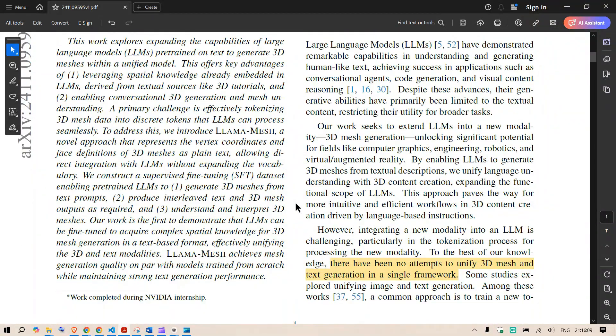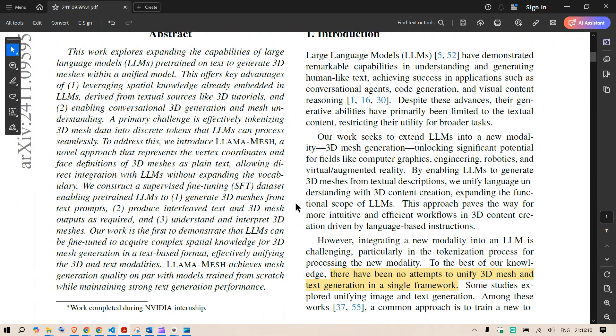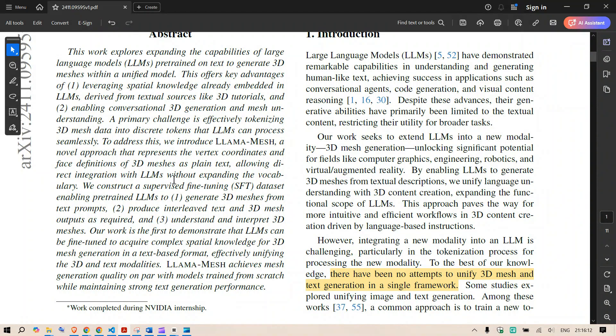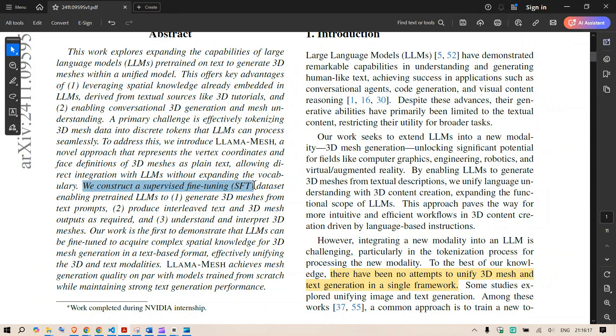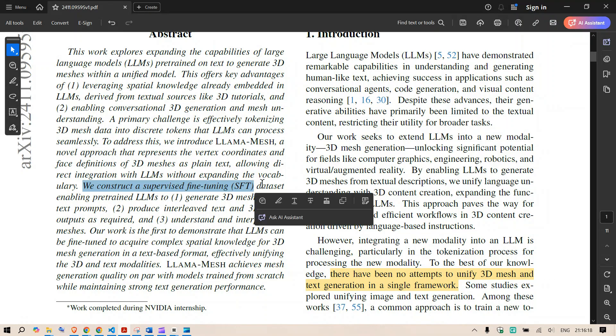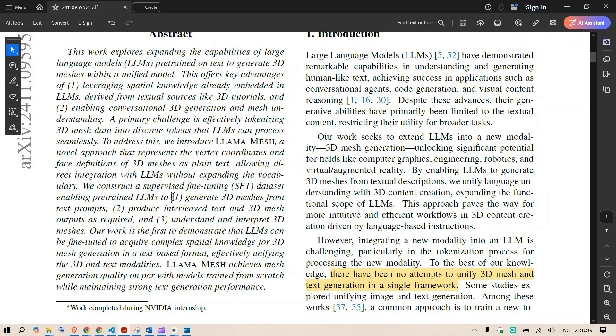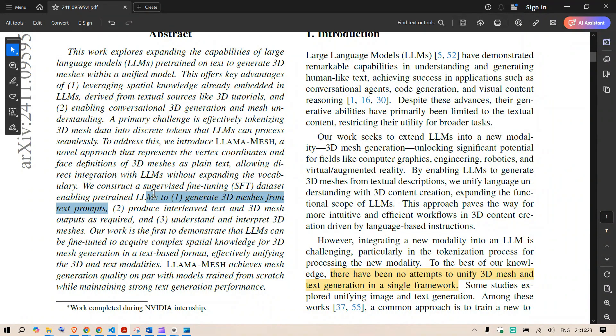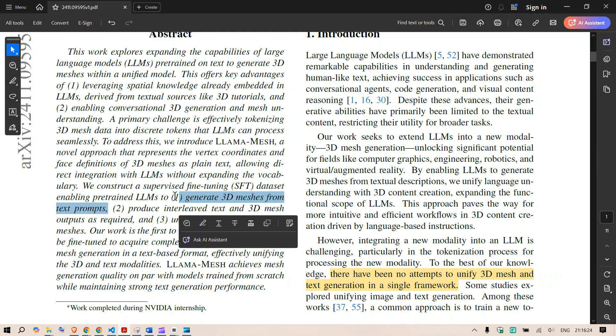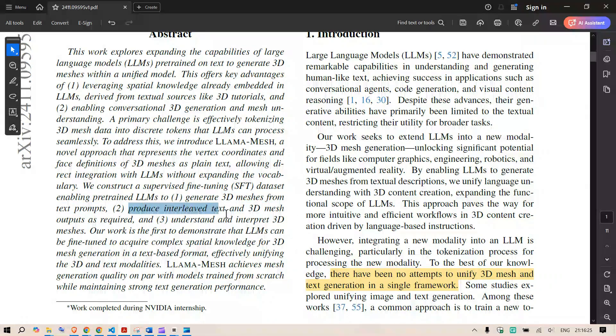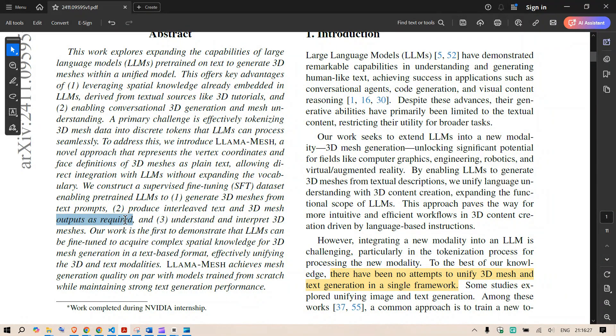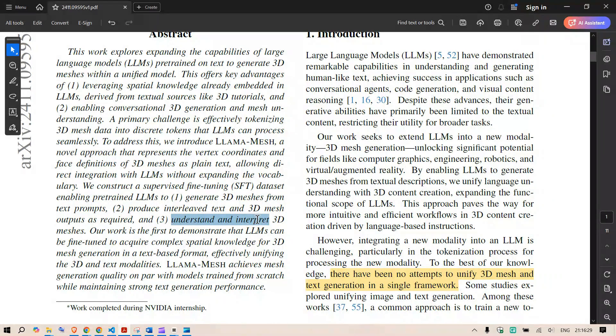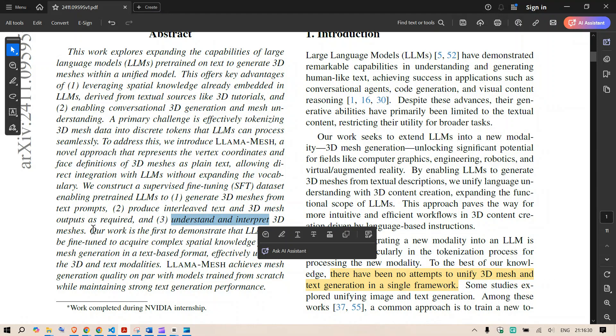Now what they have done is first of all they have made a dataset and using the dataset they have supervised fine tuning or SFT using three steps. First step is to generate 3D meshes from the text prompts then produce interleaved text and 3D meshes output as required and then understand and interpret 3D meshes.